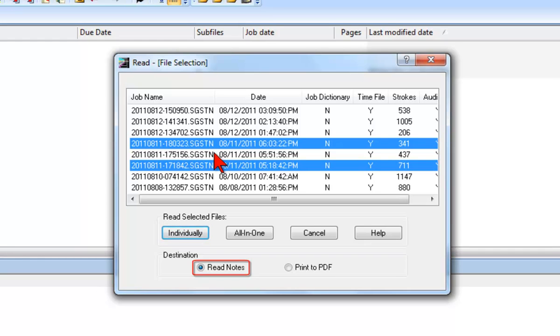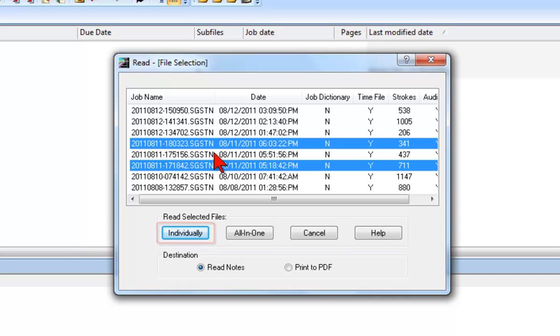Next, we must determine whether the selected files should be read together into one job or read into separate jobs. If you click individually, then each of the selected files will be read and saved separately, each with the individual names on your hard drive. If you click all in one, then all of the selected files will be read and saved into one file with one name on your hard drive.